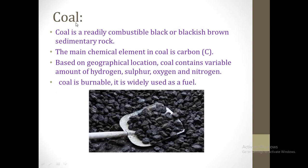Our third natural resource is coal. Coal is a readily combustible black or blackish-brown sedimentary rock. The main element of coal is carbon. Based on geographical location, coal contains variable amounts of hydrogen, sulfur, oxygen and nitrogen. Coal is widely used as a fuel.